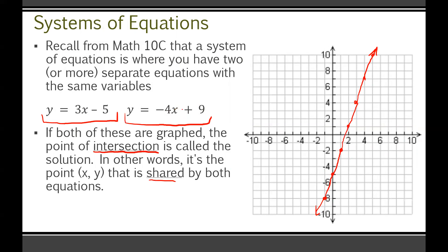Now we graph the second equation, y = −4x + 9. The y-intercept is positive 9, and the slope is −4. So we go over 1, down 4, and repeat that several times to get enough points plotted. Then we connect these with a line.